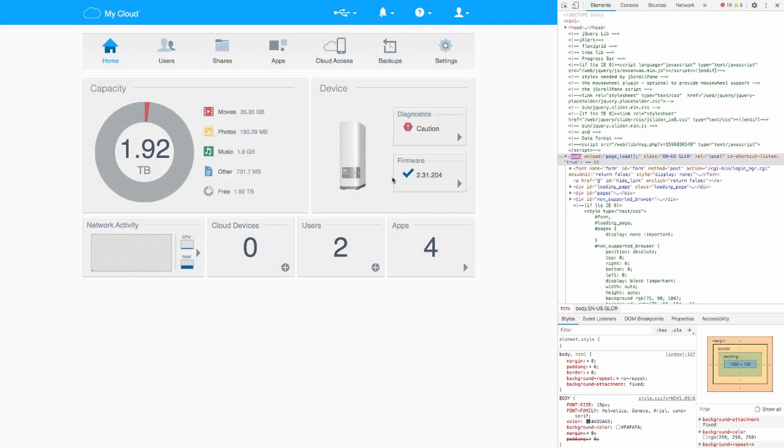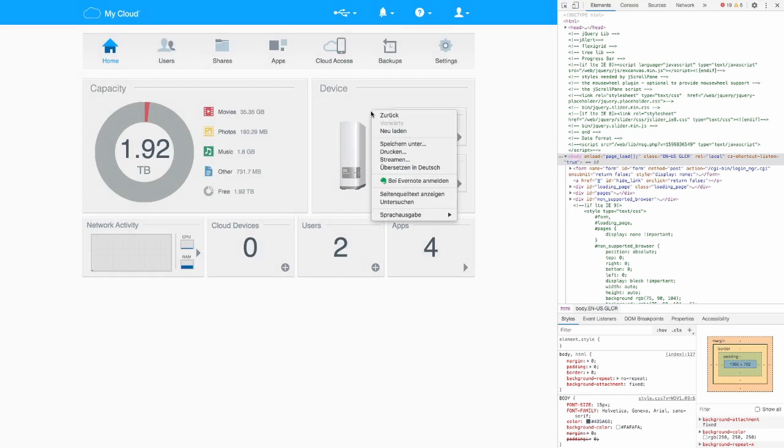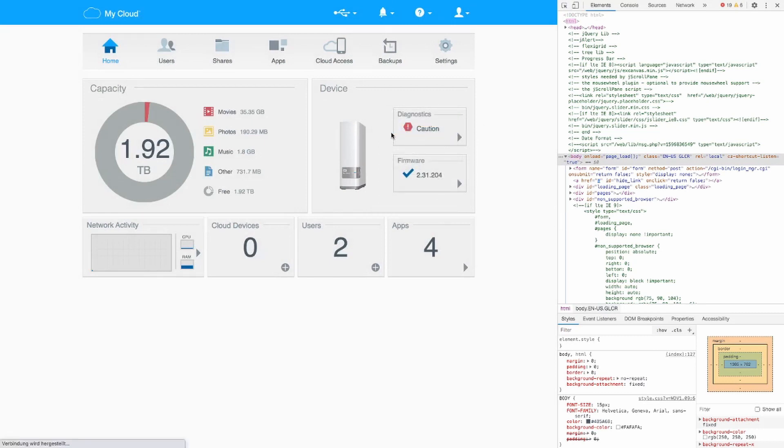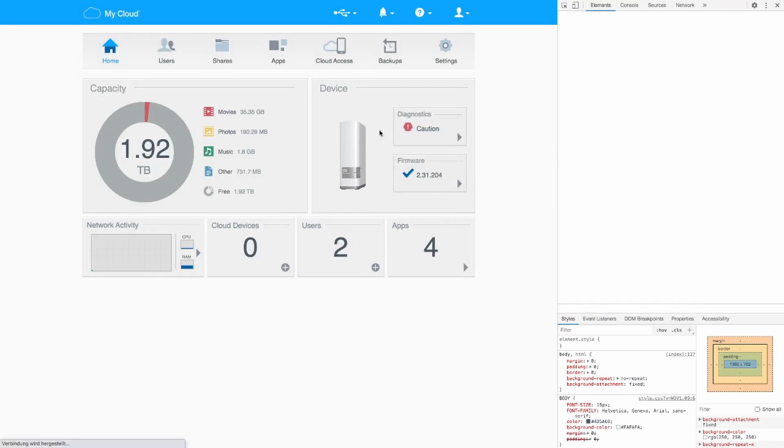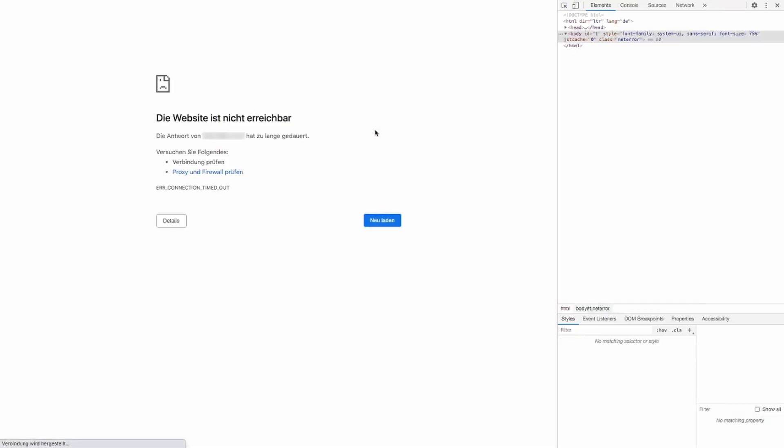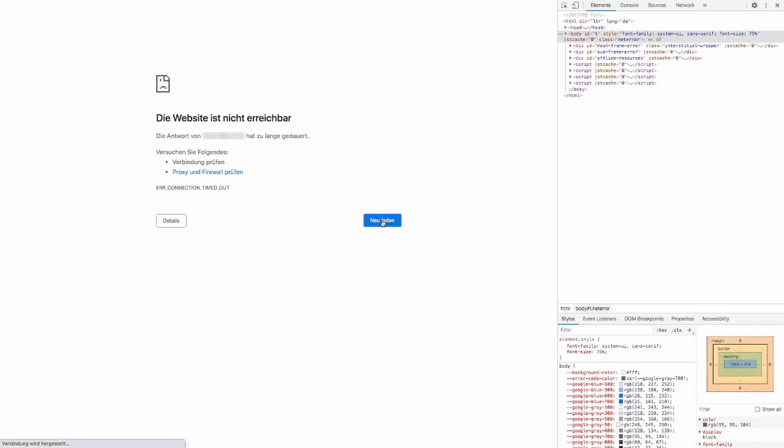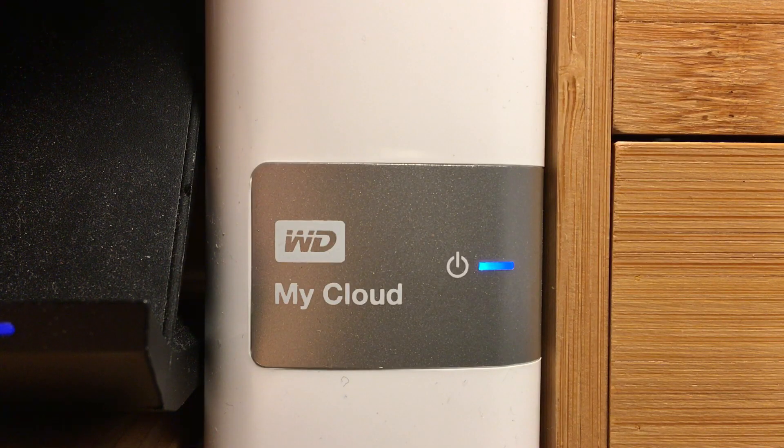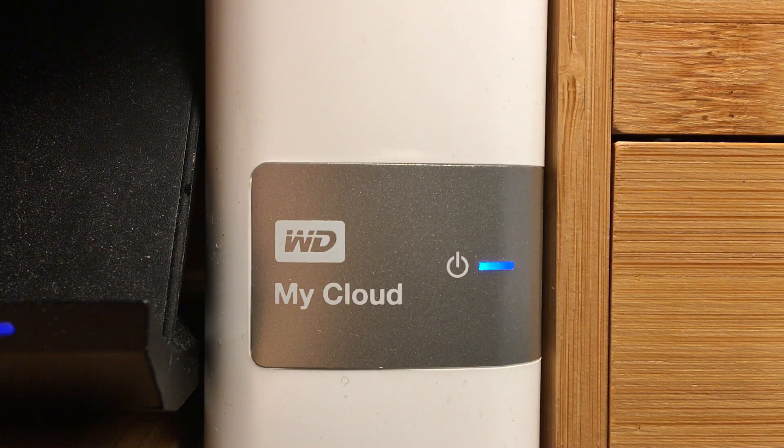So once you hit reload again you can see the device is no longer accessible. This is an error page. It says I cannot reach the device. So I see that this IP is now offline and my device is hibernating.